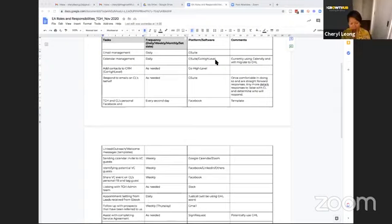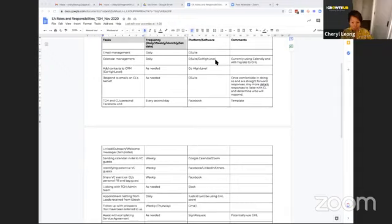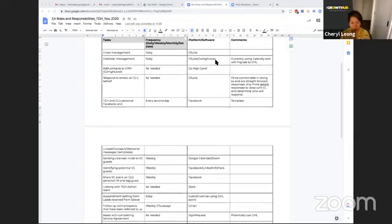Adding contacts to CRM, so any new contacts that we have, if they're not automatically uploaded into the CRM, because generally we have some sort of lead magnet, we have a form on our website, so they'll put in their details. However, if someone's reached out to me via email, Facebook, whatever that might be, Wana does help me put those contacts into the CRM.